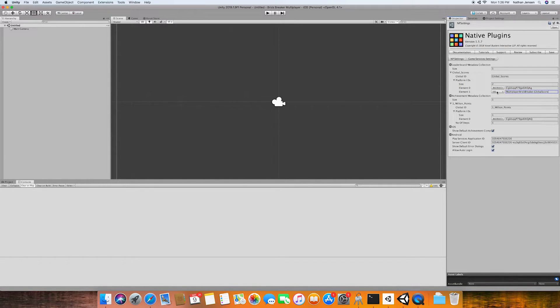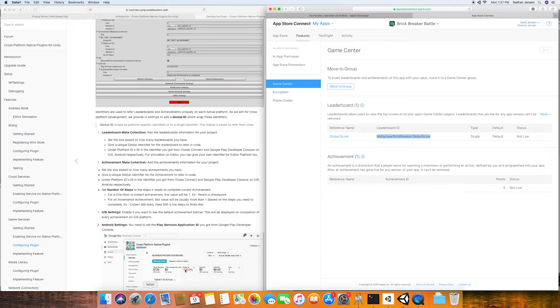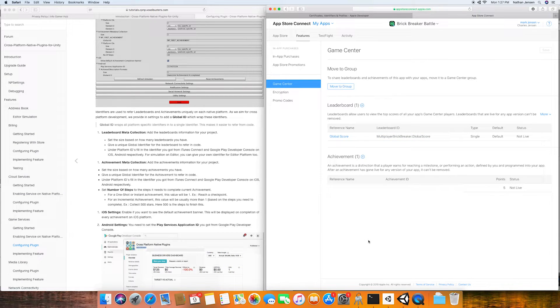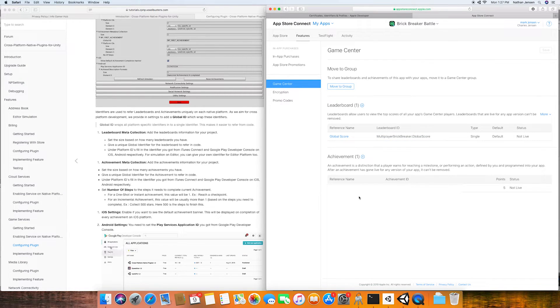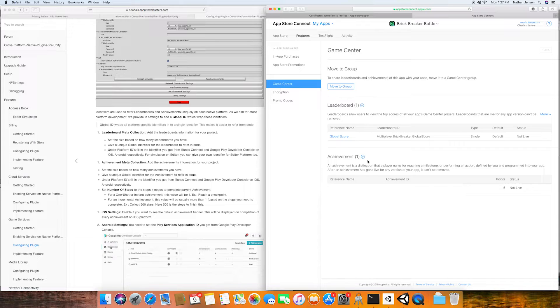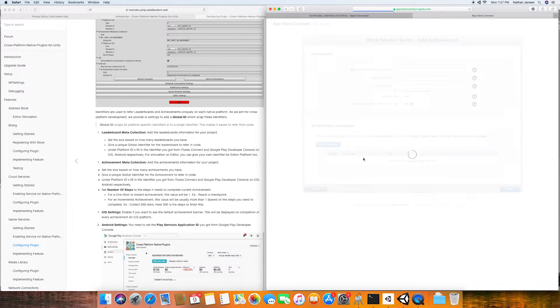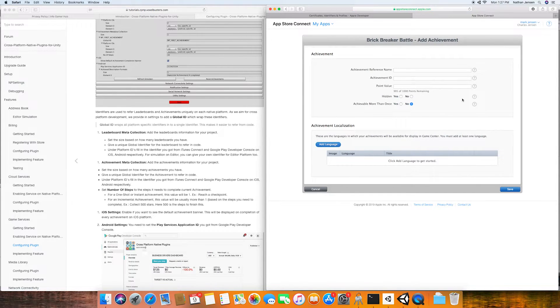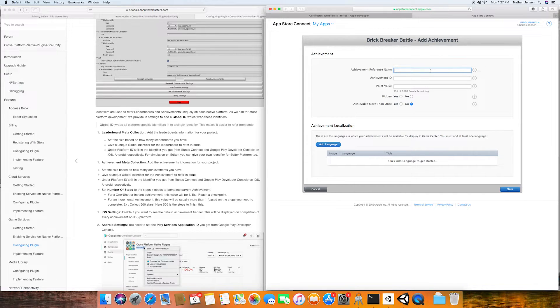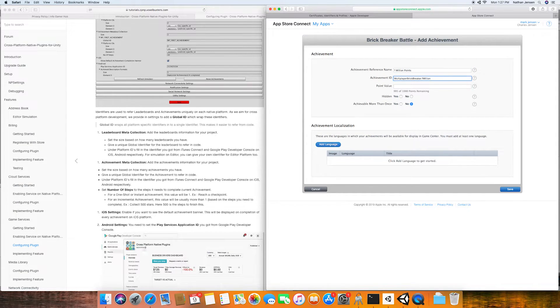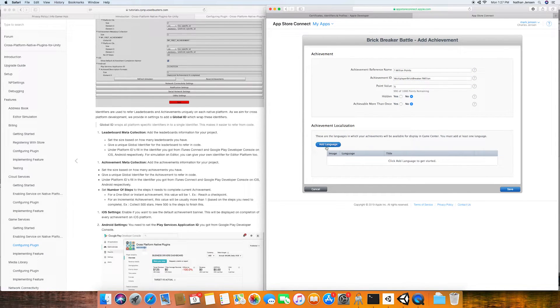Now we just need to do our achievements. So I'm going to go back to the Game Center tab and I'm going to follow the same steps for each achievement I have in my game. I'll click the plus icon next to achievements. We then need to fill out the basic information for this achievement and we need to add at least one language.